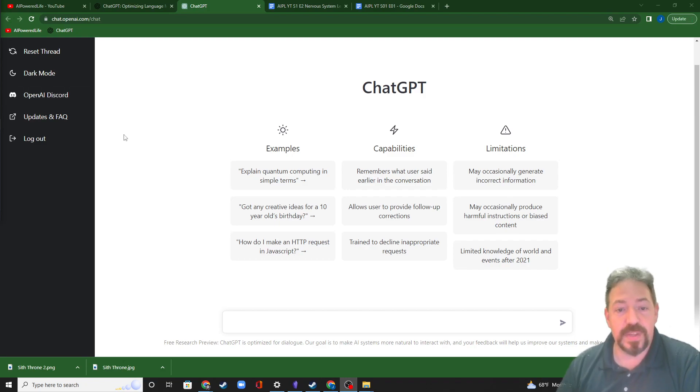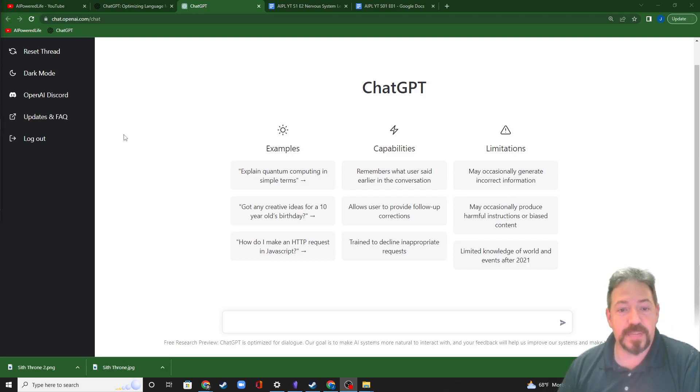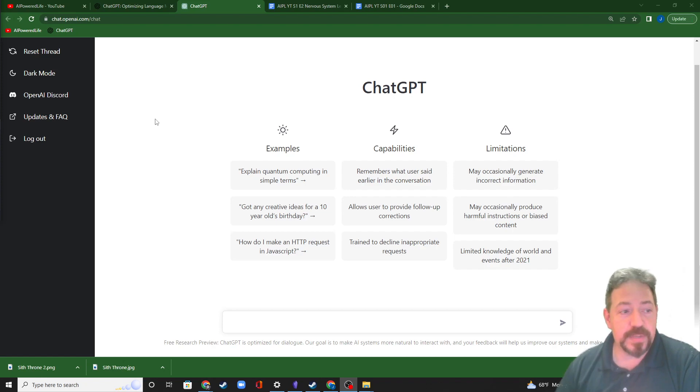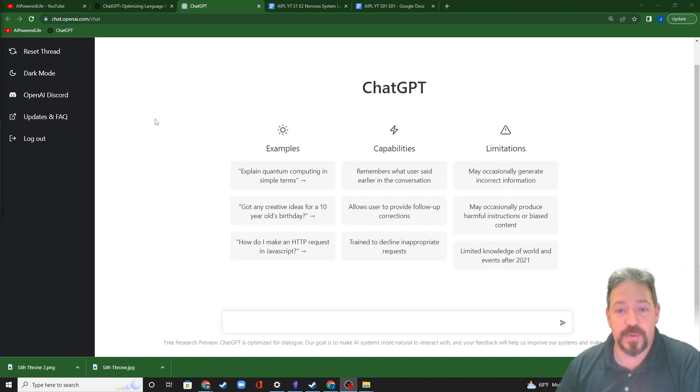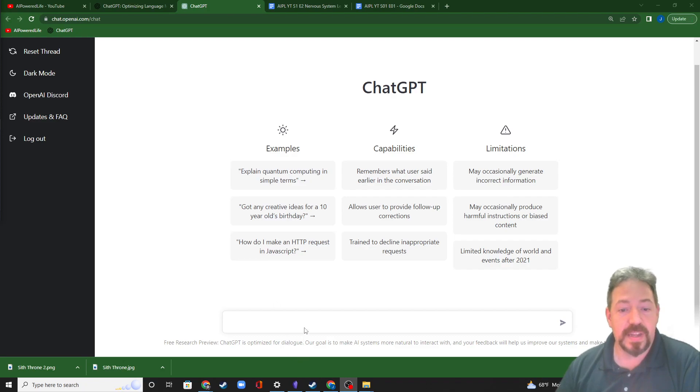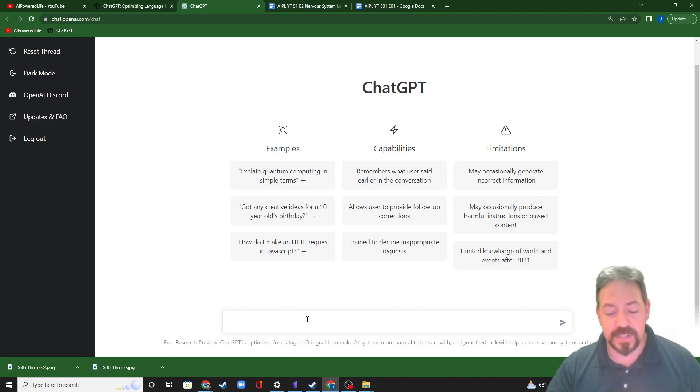First, though, if you're really new to ChatGPT, we'll do a quick explanation of what ChatGPT is, and the best way to explain it is for me to not do the explanation. We're actually going to let ChatGPT explain what ChatGPT is.